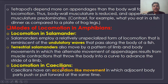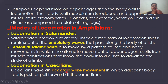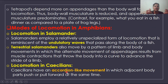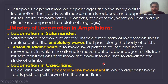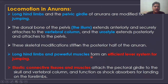Locomotion in caecilians shows accordion-like movement. The accordion is a musical instrument that expands and contracts; caecilians use a similar motion. Because caecilians are limbless, they use this accordion movement for locomotion.